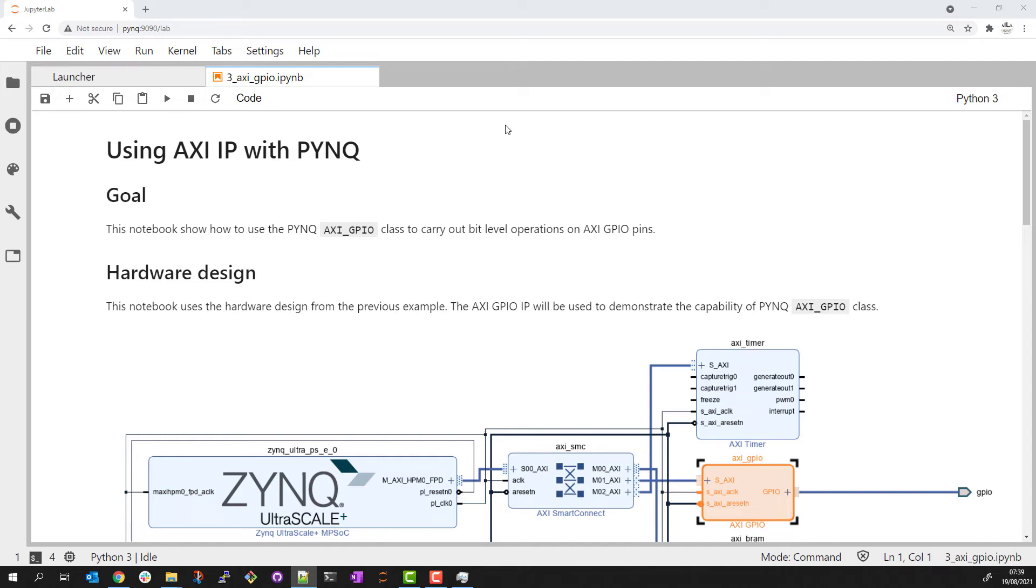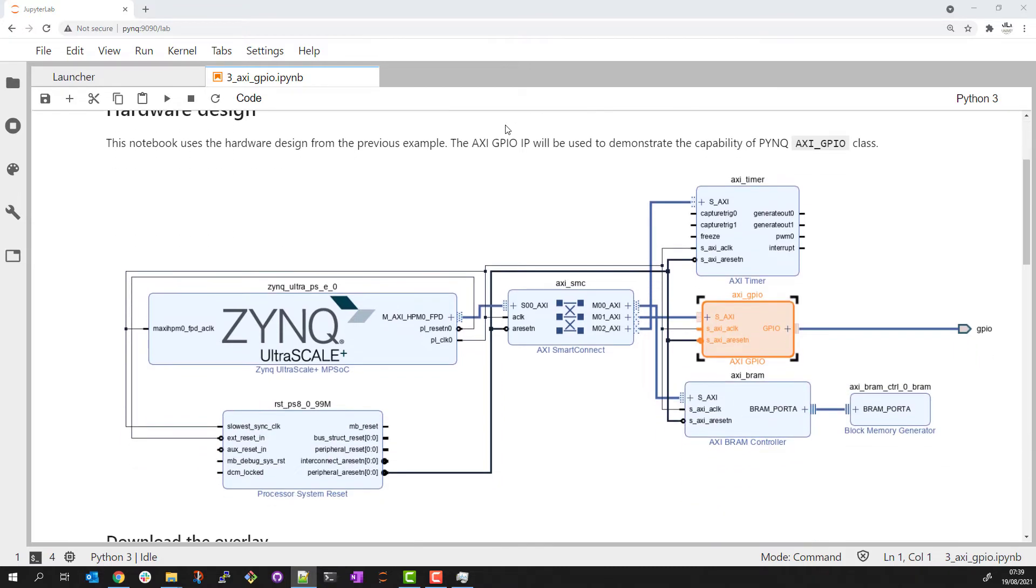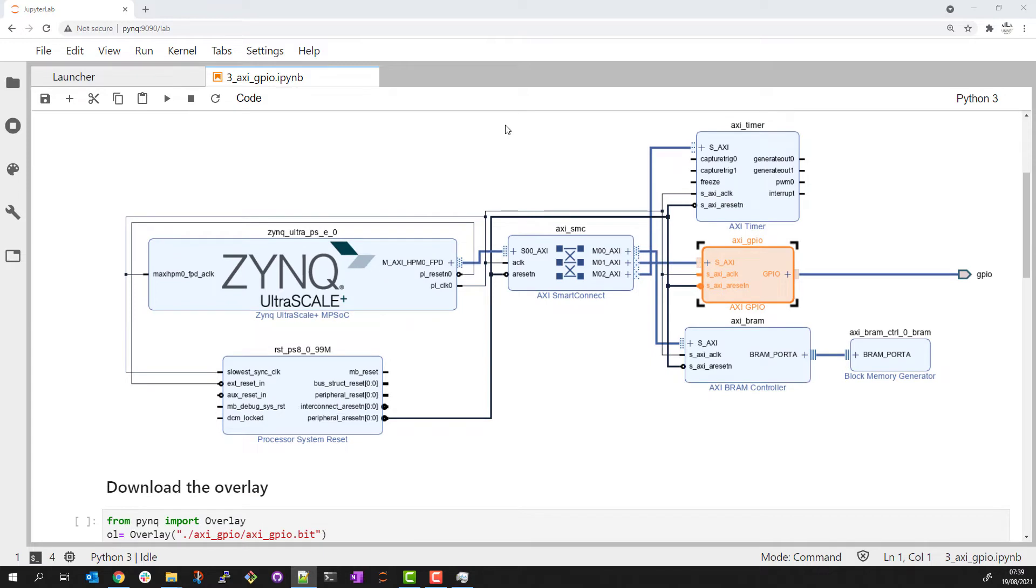This short example will show how to use the PYNQ AXI GPIO class to carry out bit level operations on AXI GPIO pins. The hardware design I will use is the same as the previous example. This time I'll focus on the AXI GPIO IP.